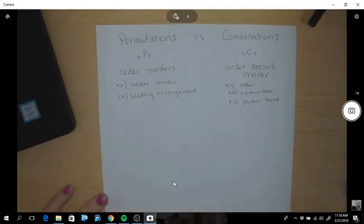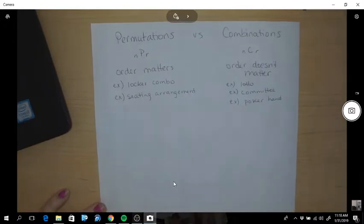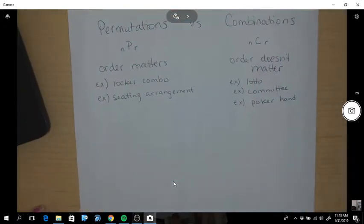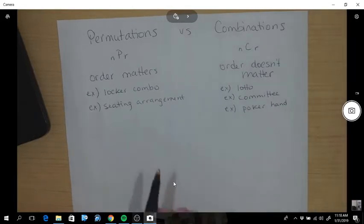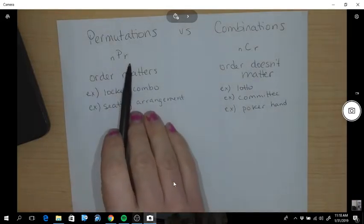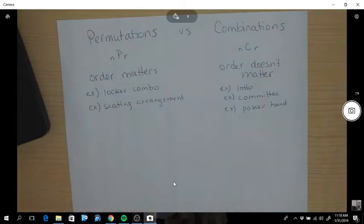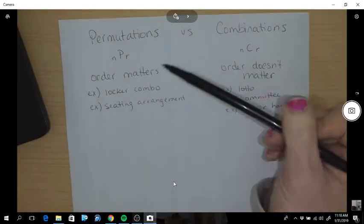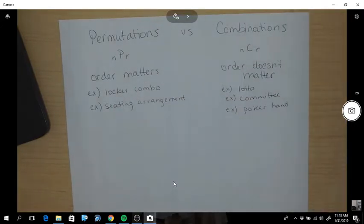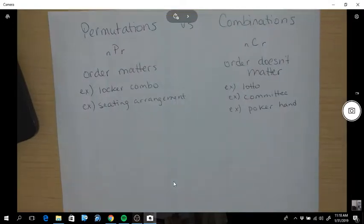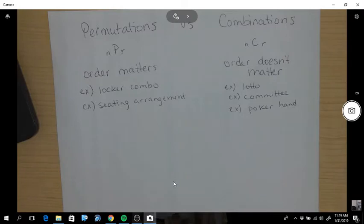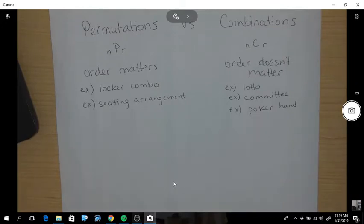We're going to talk about the basic differences between permutations and combinations — an introduction. Permutations, or NPR: when you have a permutation, you have to worry about the order, the arrangement possibilities. Some examples of permutations would be locker combinations, because you have three numbers and the order of those numbers matters, or seating arrangements — for instance, if you have to sit in a specific order at the table.